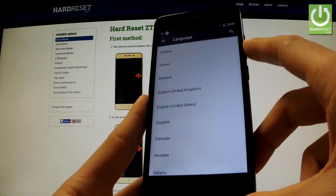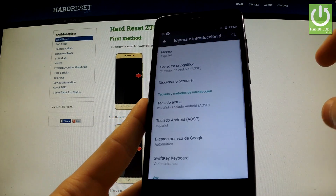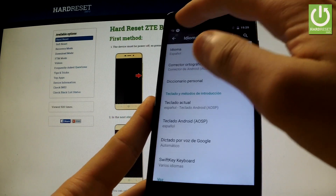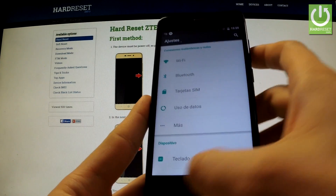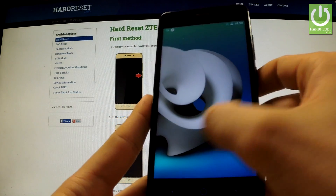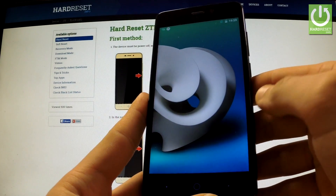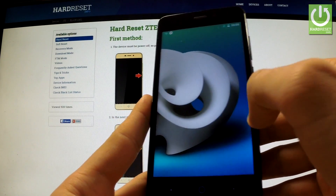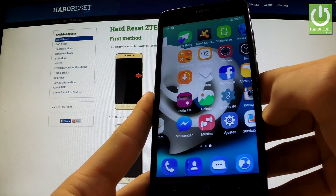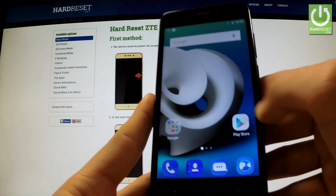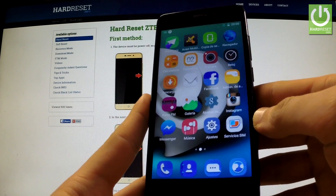For example, you can change your language to Español. You can go back and see that everything on your phone is in Spanish language — all icons, everything is in Spanish.